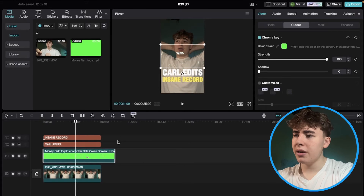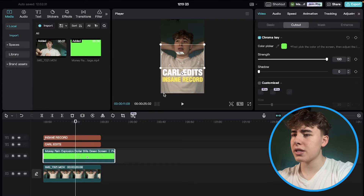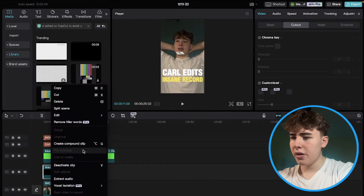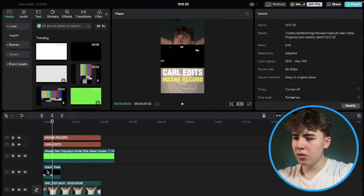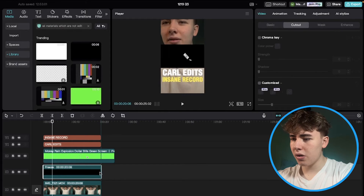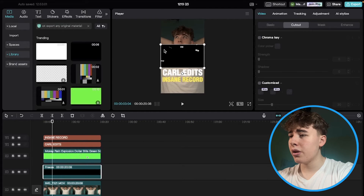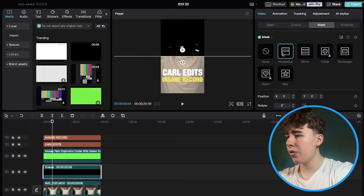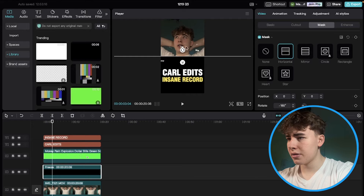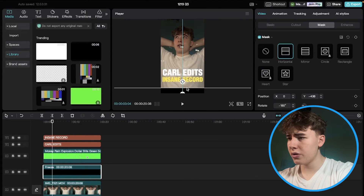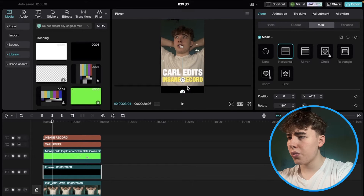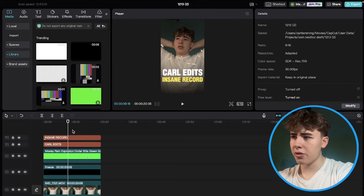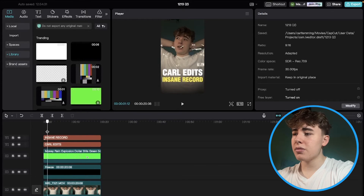We also need to add a little black contrast at the bottom. Go into the Library, get a black background, drag it in, freeze it, delete the extra handles, and drag it across the whole area. Make it bigger so it covers the whole screen, then mask it with a horizontal mask that you rotate. Place it down low and use the feather arrow to add contrast along the bottom edge.